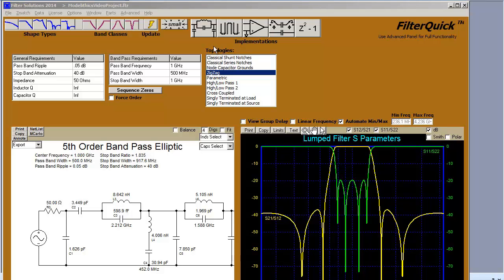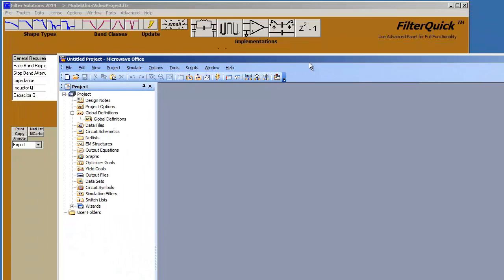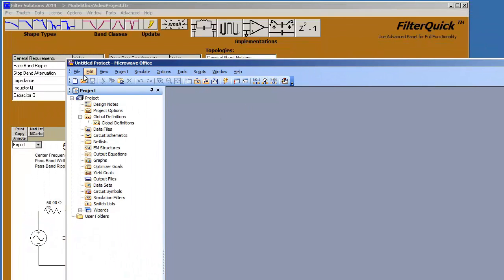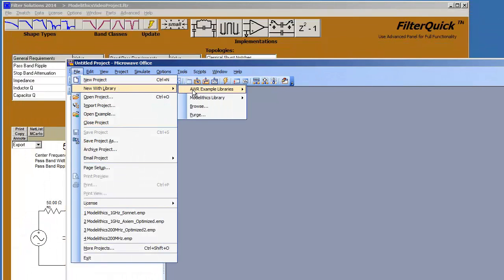To design your filter in ModelLythics in AWR, first load ModelLythics into AWR.